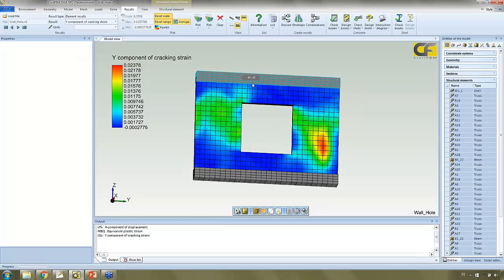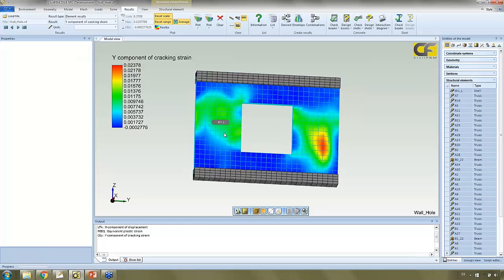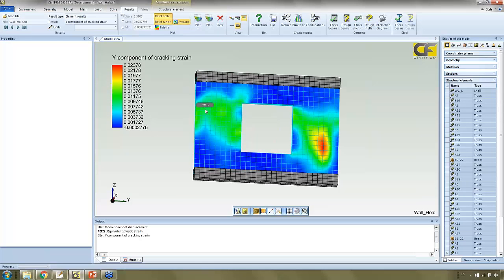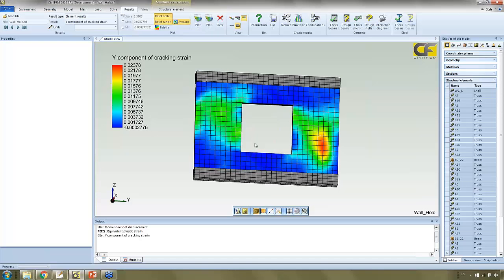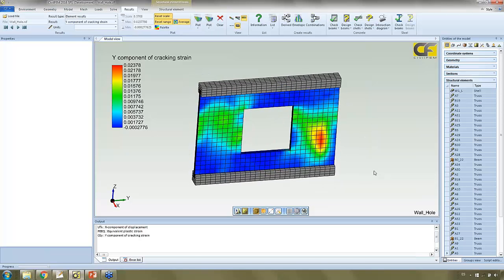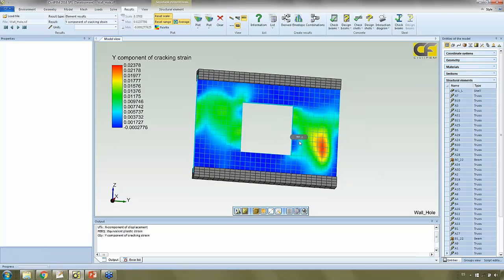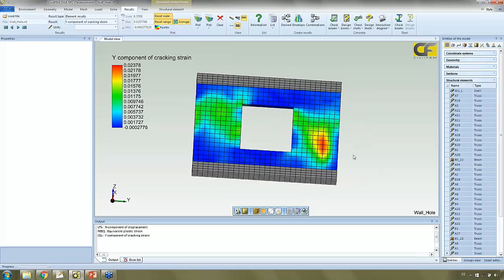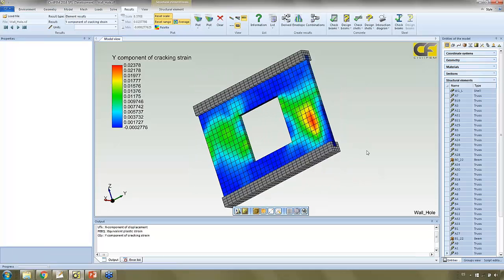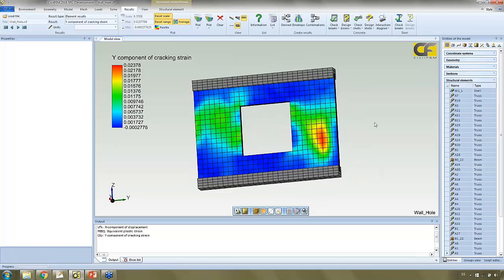And just design my reinforcement taking into account these crack patterns, adding some more reinforcement where I can need it due to this non-linear analysis.